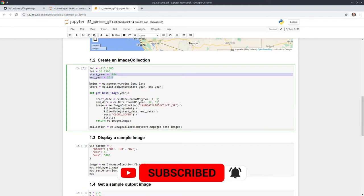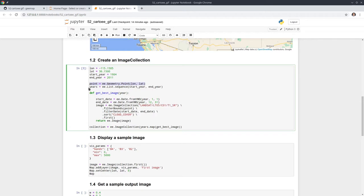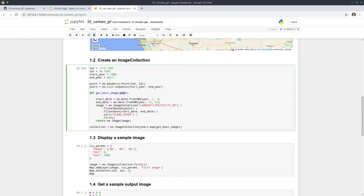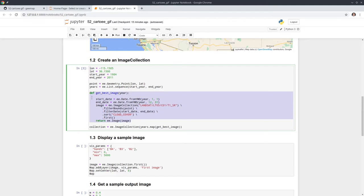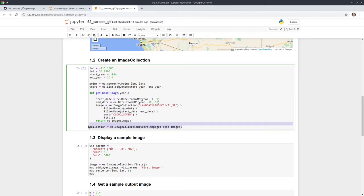In the source code, we create a point and also create a list, then use the map function — which is the most powerful one in the Earth Engine API. This function takes one year as input, say 1984, then creates a start date and end date: January 1st 1984 to December 31st 1984. We use these two dates to filter the image collection by date and location, sort by cloud cover, and get the first image. Essentially, this gets the best cloud-free image for each year. You can loop through all the years to create an image collection for whatever dataset you have.